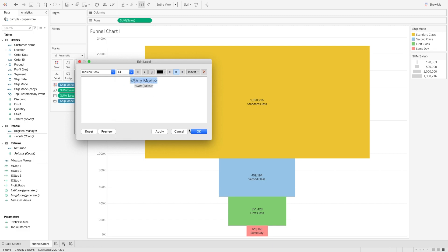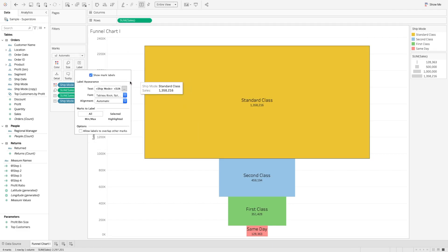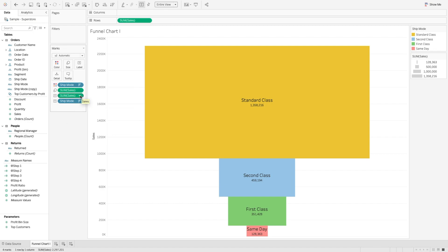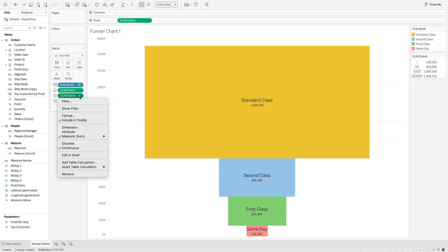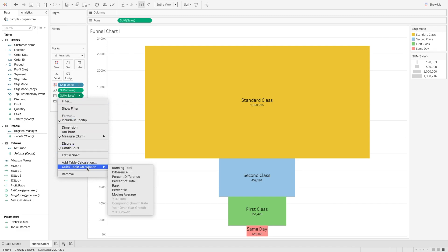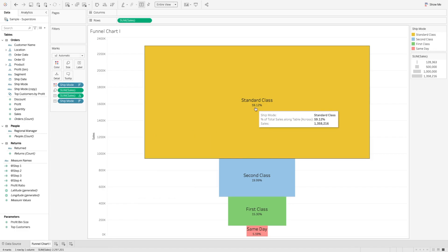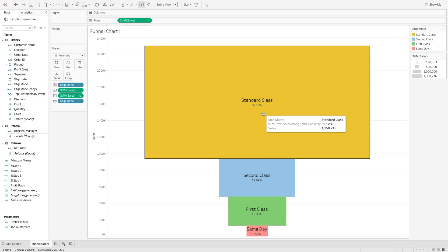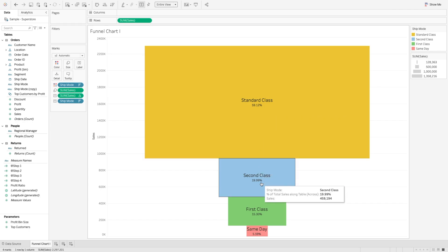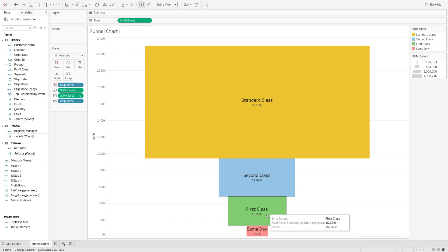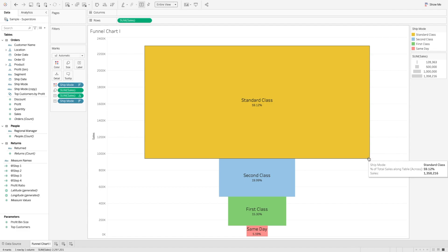I would like to show the percentage instead of sum of sales, which you can do by using quick table calculation. Click on the dropdown of the text sales value, go to quick table calculation, and select percentage of total. You can see it will show 59.12% referred to standard class, 19% by second class, 15% by first class, and 5.59% by same day. So that way you can create the first type of funnel chart.